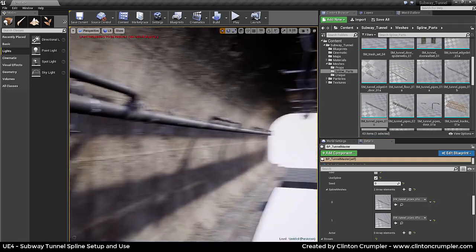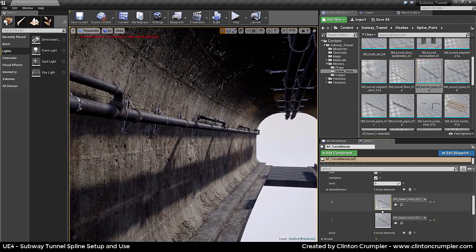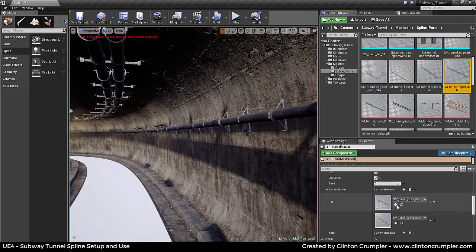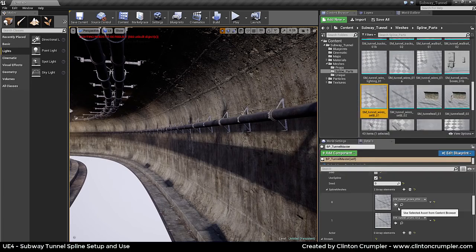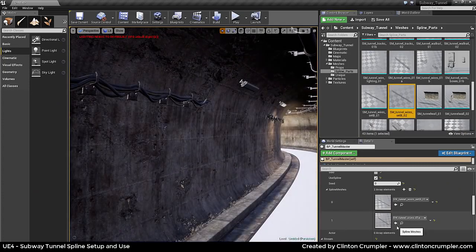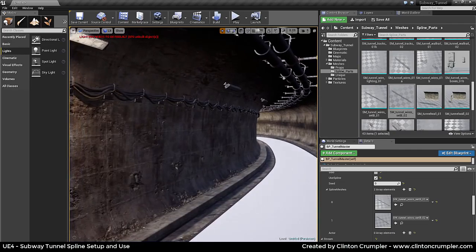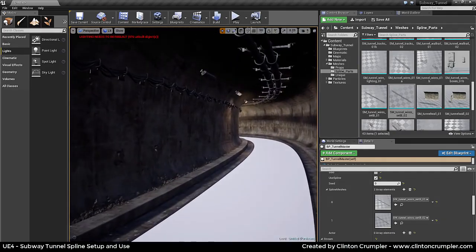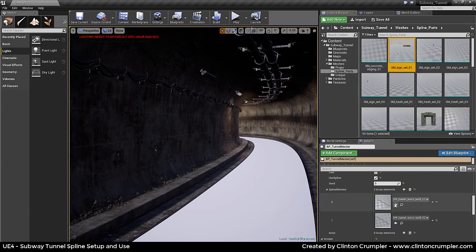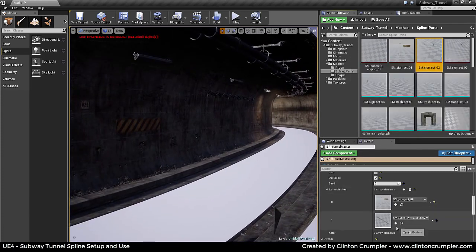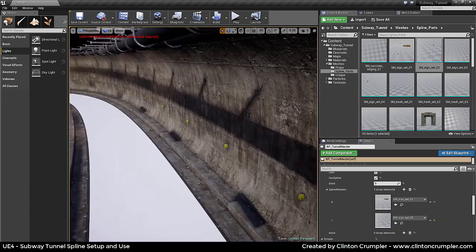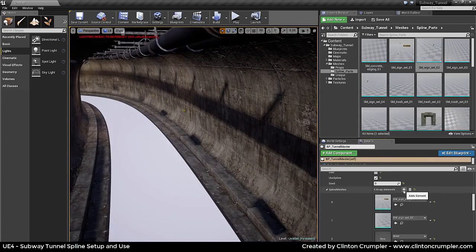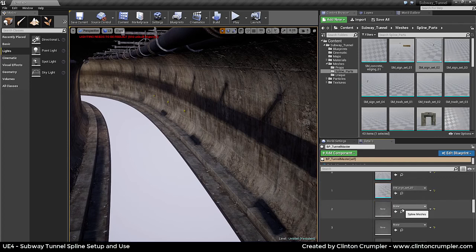Let's try another example — using wires set B and its variant together. Now we have two sets of wires with a bit of variation between them for breakup. I've also done this with sign sets, so you have one sign grouping and another, using different sign groups as you go throughout the tunnel. You can set up as many spline meshes as you want to be varied or randomized for whatever look you prefer.